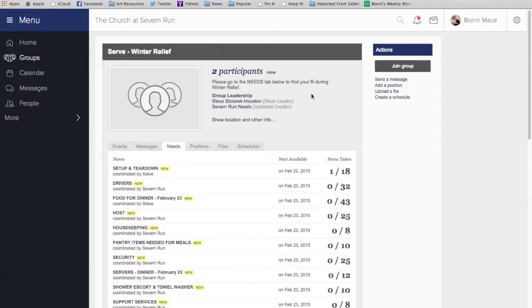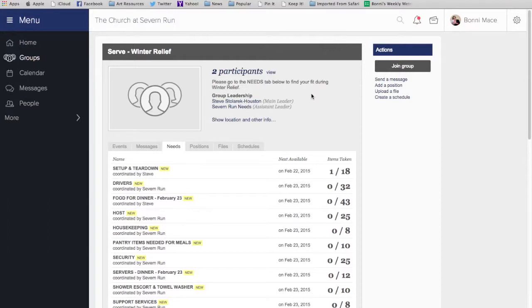So, Severn Run, we're excited to host all of these people here on our campus and we're excited to include you. And we're really excited to start using MySevernRun as a quick and effective way to coordinate what we're doing to minister to these people here in our community. Thank you for all you do. Thank you for your hearts for Jesus and we will see you at our next Sunday worship time.